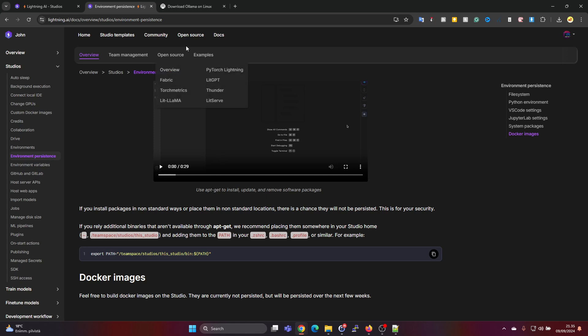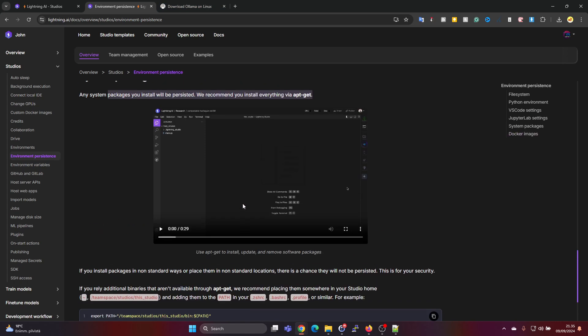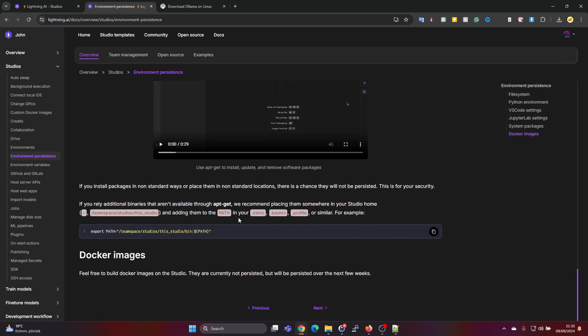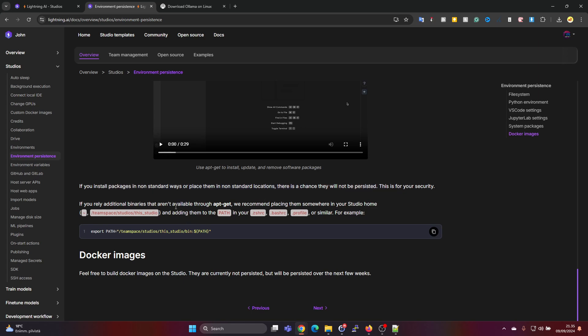But the problem is that the standard way of installing Ollama doesn't put the packages in the same place as apt-get would place them and it's not getting persistent. But then they say if you install packages in non-standard ways, place them in non-standard location, there is a challenge they will not be persistent and persisted. So this is exactly what's happening with Ollama.